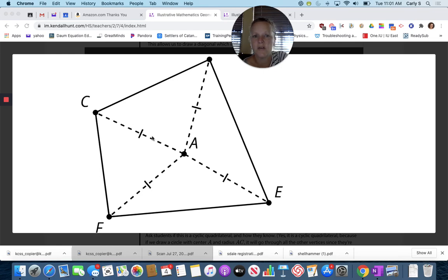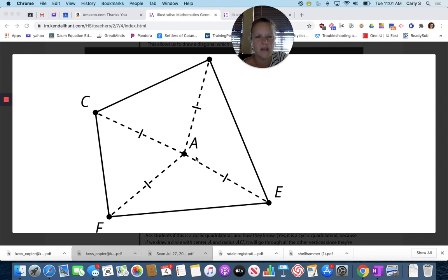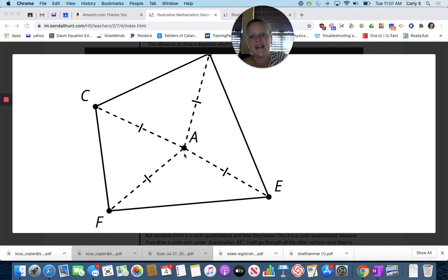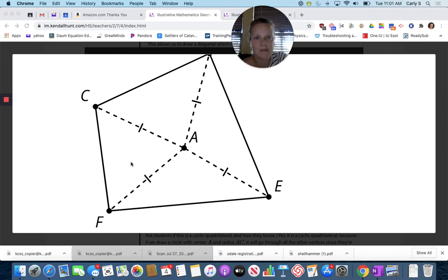Is this quadrilateral cyclic? If I look at point A, the distance from here to there, there to there, there to there, and there to there are all equal. If A were the center of a circle, A to D, A to E, A to F, A to C would all be the radius of the circle because they are equidistant from the center. So I'd be able to draw a circle around this — absolutely, because these segments are all equidistant from the center and that's the definition of a circle.